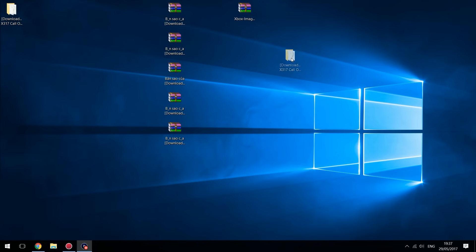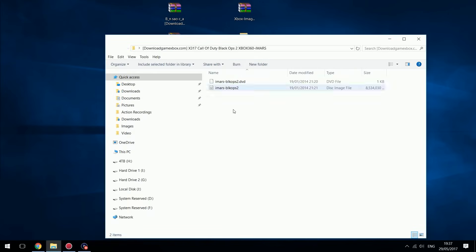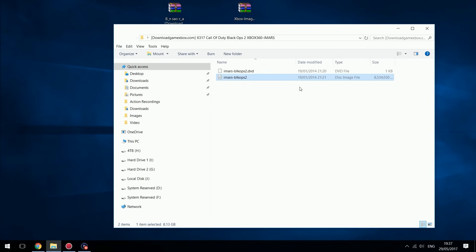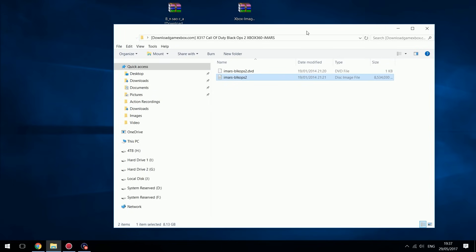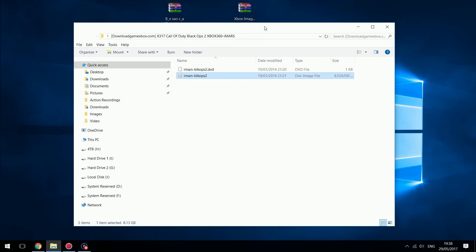Once it finishes extracting you will get a folder, and inside that folder you will have the .iso — the disk image file — at 8.5 gigabytes. That is our full game ISO right there.